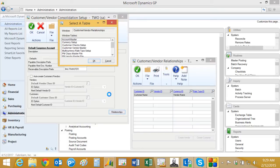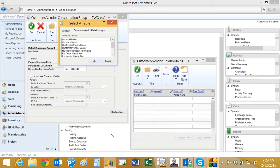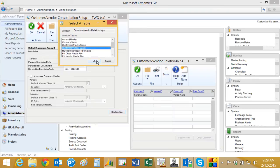With table import, you can only import new data. You're not going to be able to update, delete, or change any data. So let's take a look. We're going to select the customer vendor maintenance here.